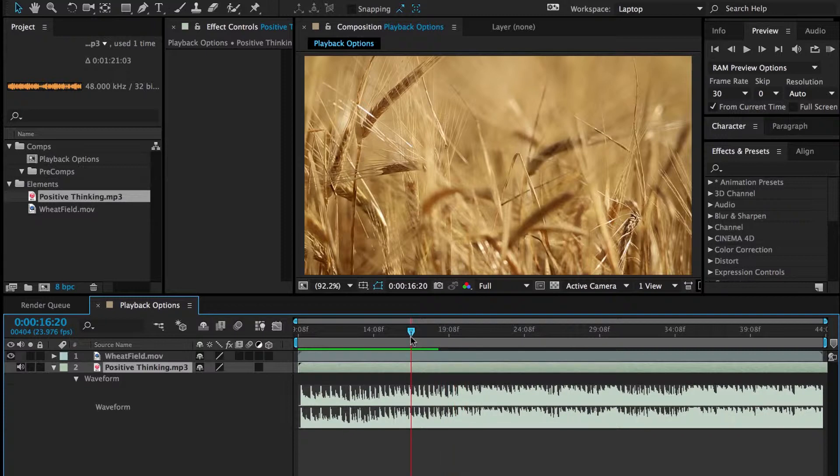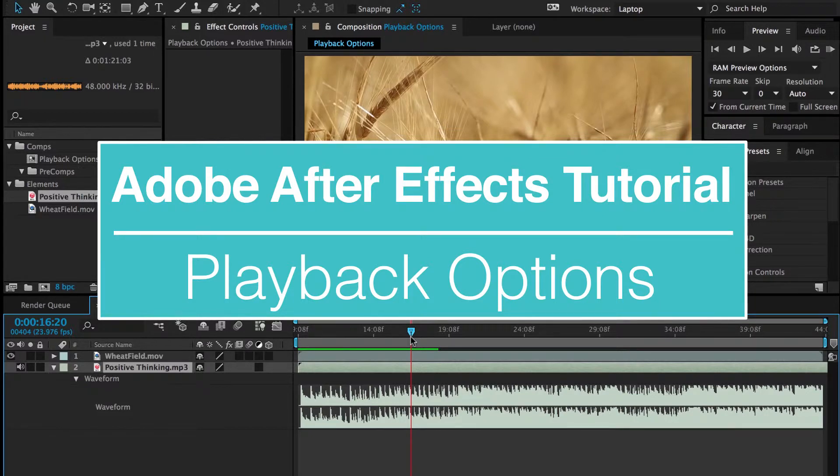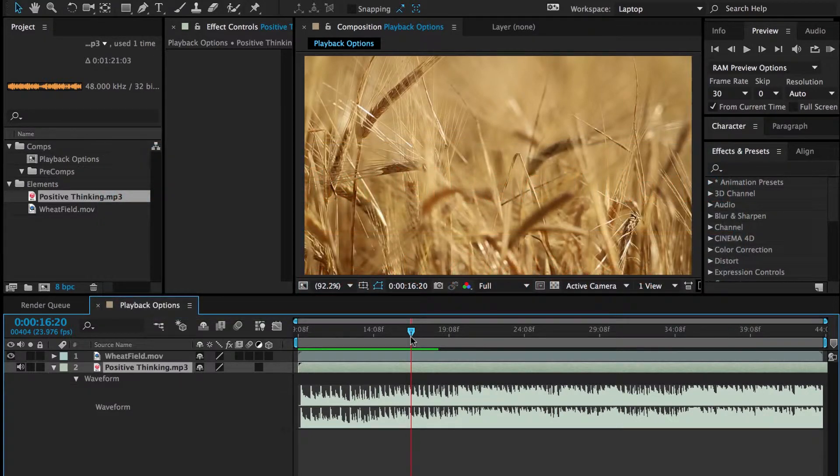So those are my favorite previewing and playback options in Adobe After Effects.